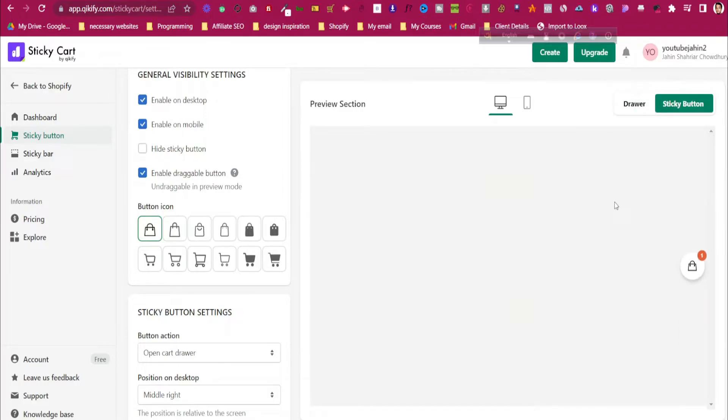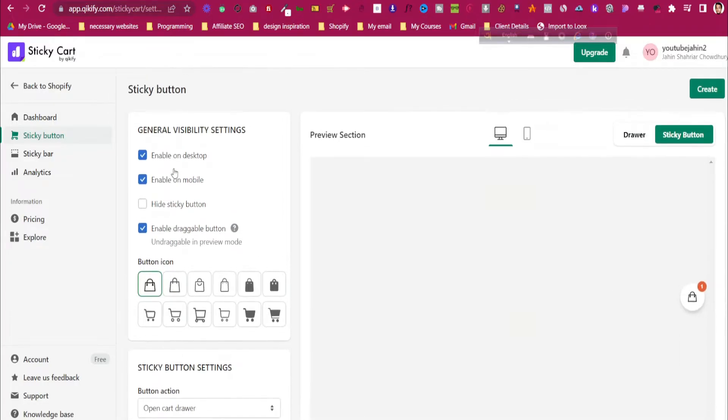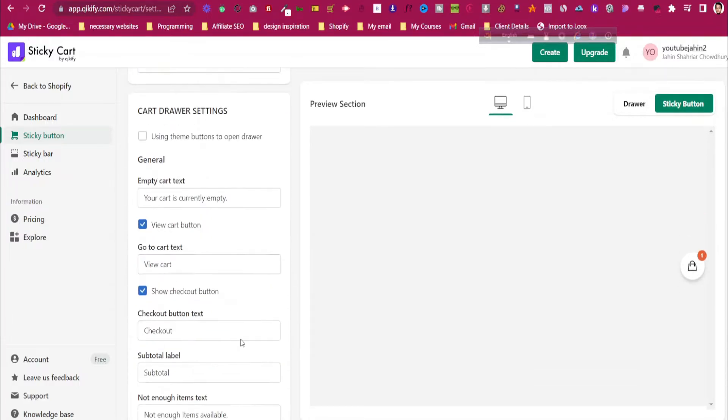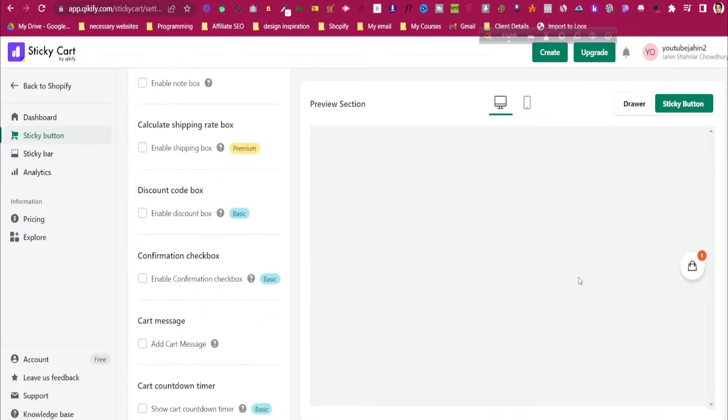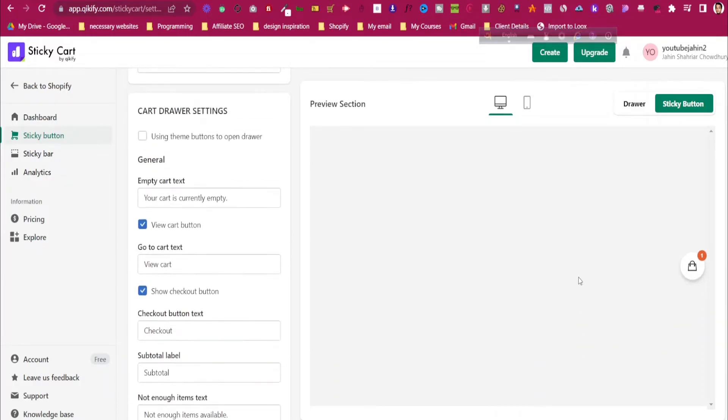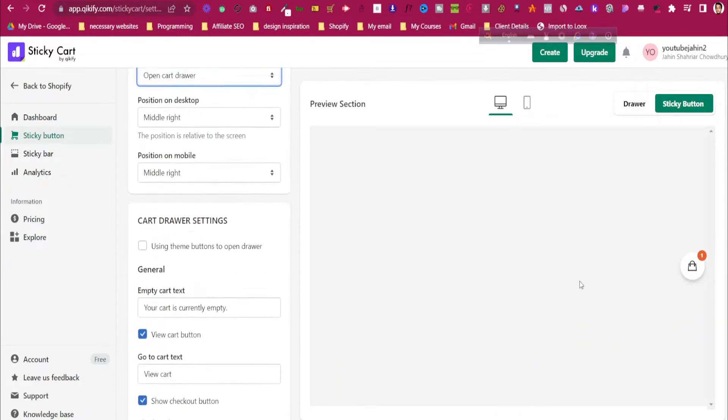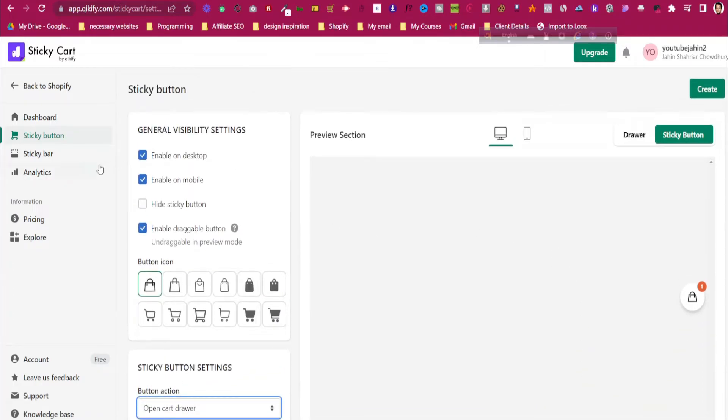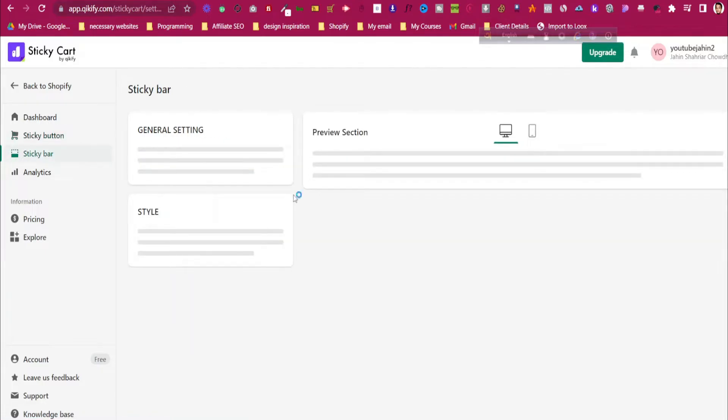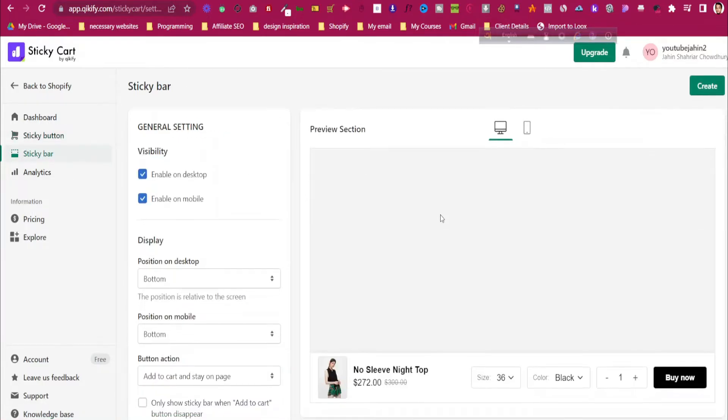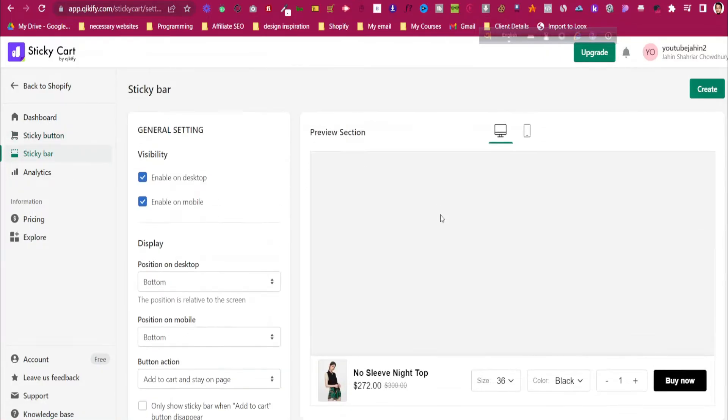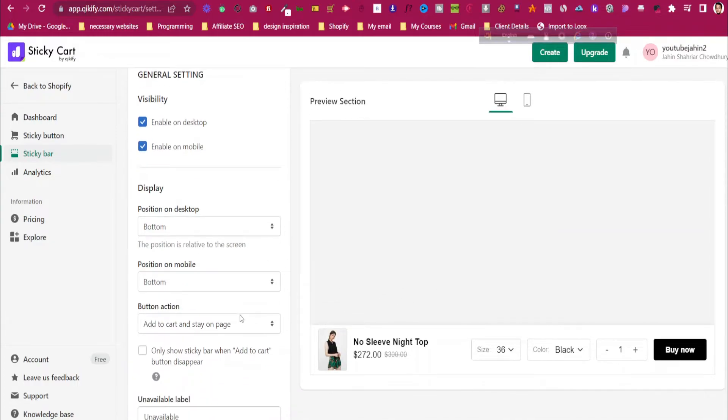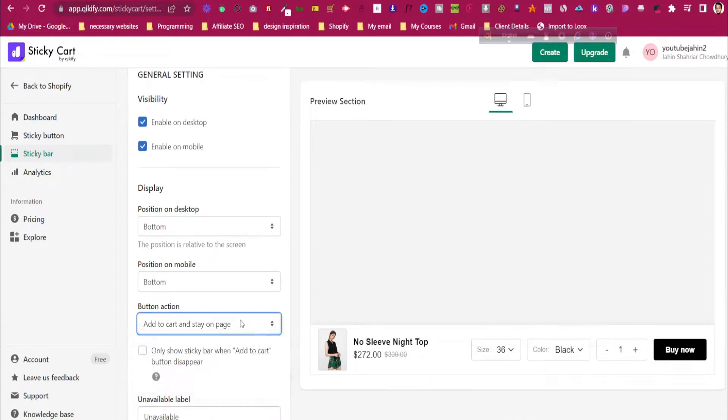It should be a sticky button just like this. I want to hide sticky button and open cart drawer in the position in the middle. This is how it's looking right now. Then sticky button or sticky bar—which one do you prefer? I think we'll prefer sticky bar. Let's click on sticky bar. We want to enable it on both desktop and mobile. This is how it should look, and add to cart should stay on the same page, or you can go to the cart page as well.